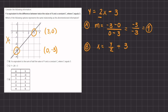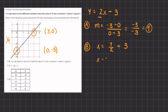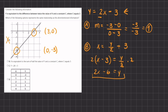In order to see if this function is equivalent to the function given, we want to isolate y like the function we have given, to see if it looks the same and equals the same value. To isolate y, we will first subtract 3 on both sides, so we have x minus 3 equals y divided by 2. Then we multiply 2 on both sides, and we get 2x minus 6 equals y. This function is quite different than the function given, and therefore B is eliminated.